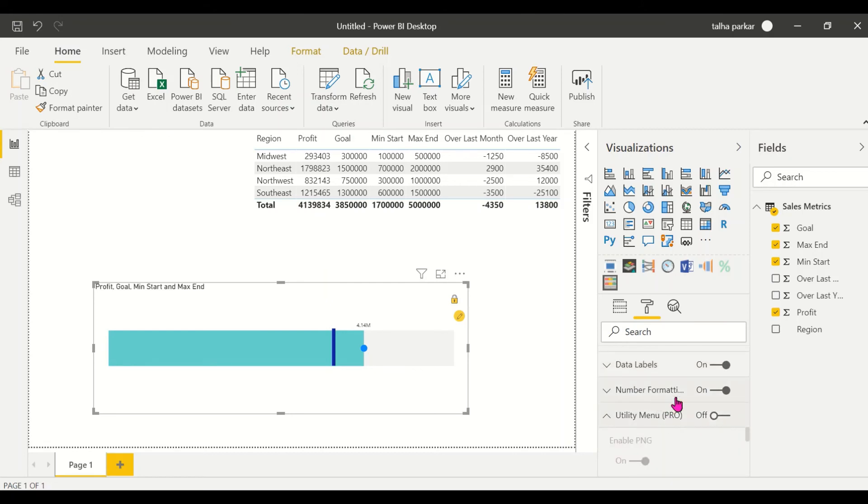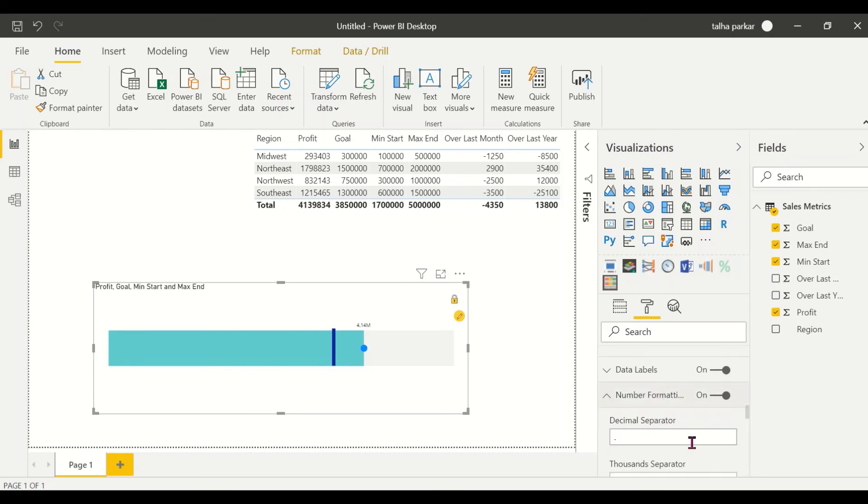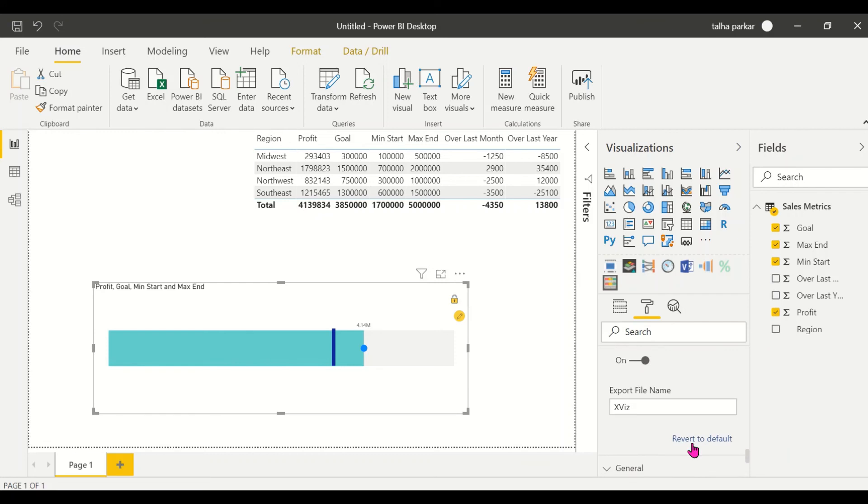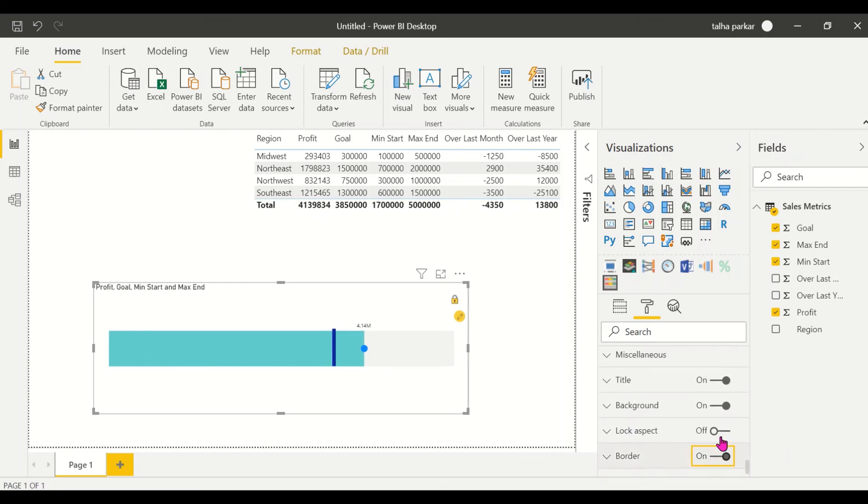And data and track labels - some formatting options are specific to this. Say the utility menu, this is for the pro version, you don't have that available right now. And the number formatting - all these are special formatting options that are available here. And here that you see are the normal ones that we have.